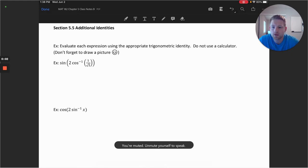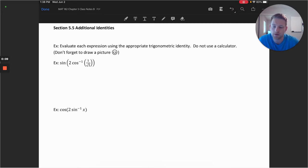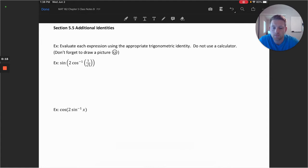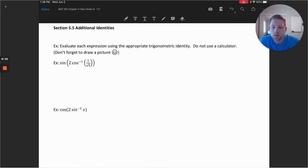Welcome. In this video, we'll take a look at section 5.5, working with some additional identities. We'll start with working with inverse trig functions within problems where we're going to be using our double angle identities and our sum identities. So let's take a look at the first example. We have a reminder here to not forget to draw a picture when going through these problems, especially with nested trig functions.